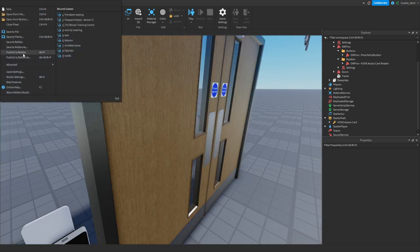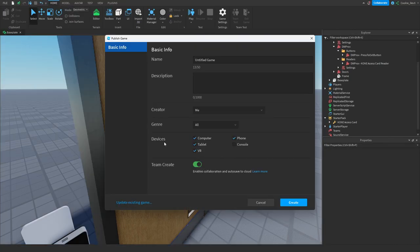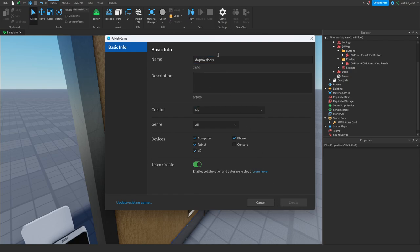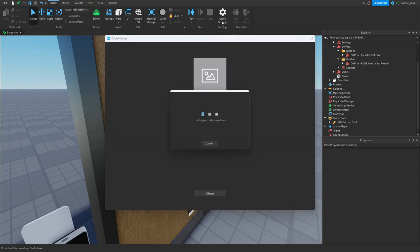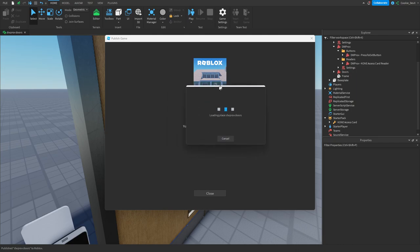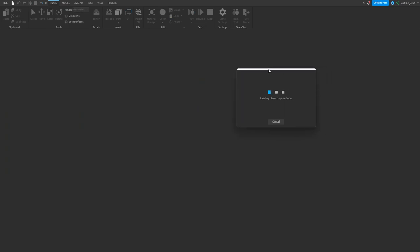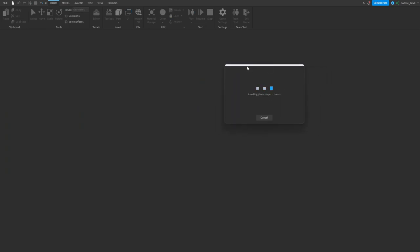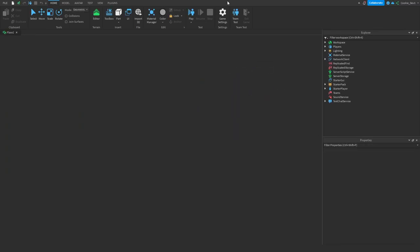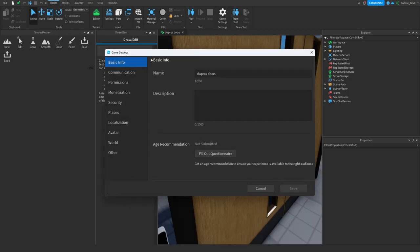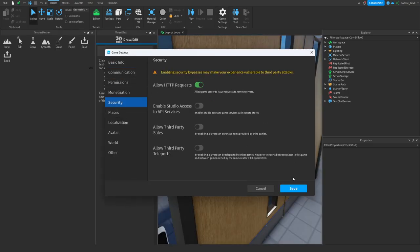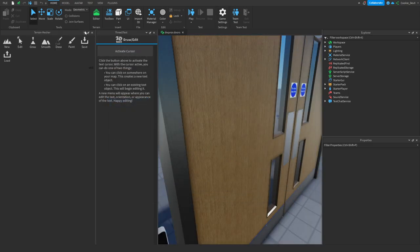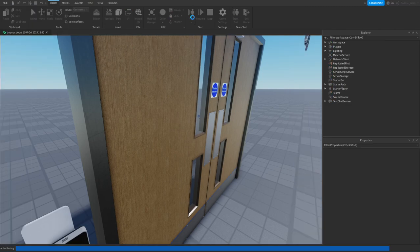So we're going to publish to Roblox and call this 'DWPROX doors', then create it. Then we're going to change the game settings — wait for it to load. We're going to click on game settings, go to security, and then allow HTTP requests. Then let's go ahead and play, and hopefully this time it should work.